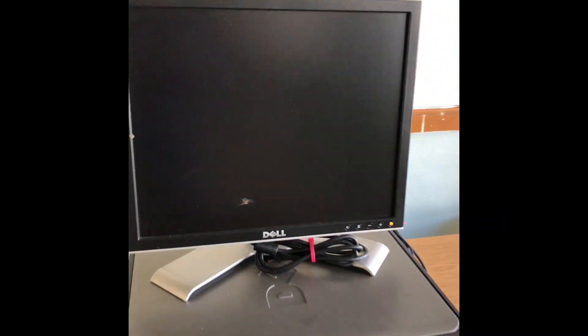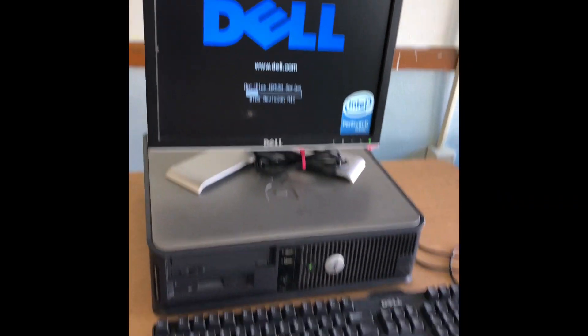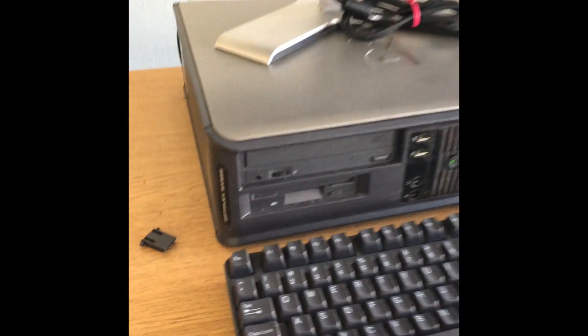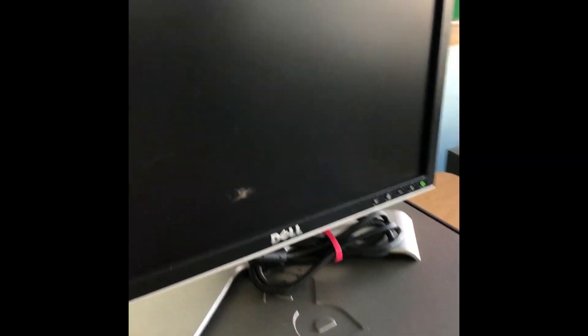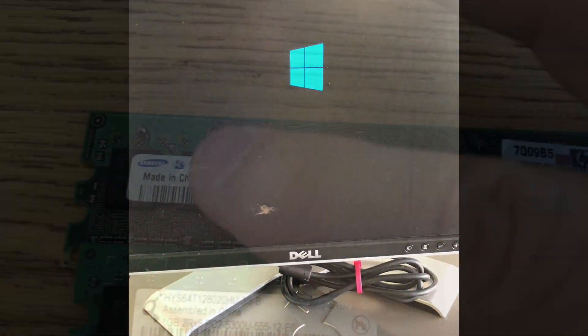I'm showing here that it has originally one gigabyte of memory and a hard drive with 80 gig.